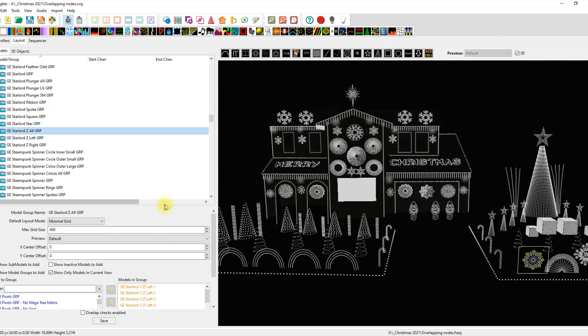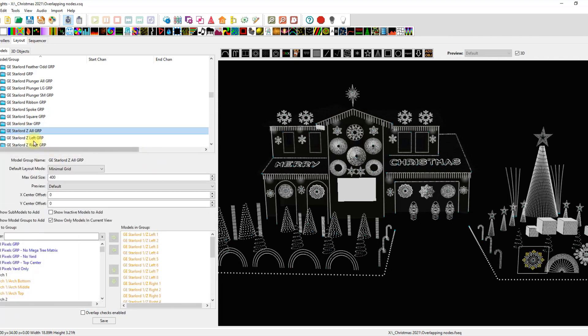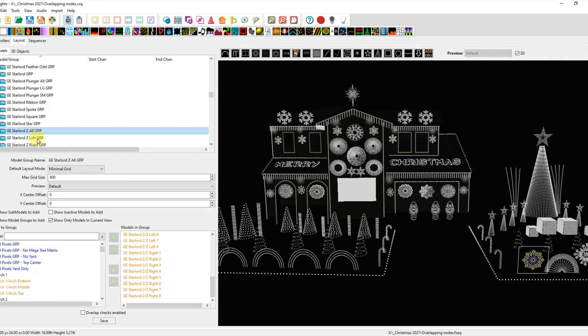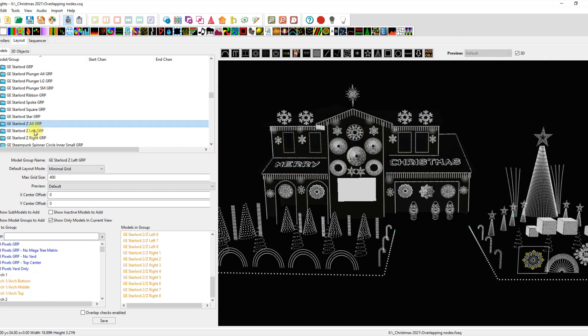As you'll see here, I'm going to try to scoot this up, that my Z all has Z left one through eight for left, right, and Z two, one through eight, left, right. That's the all group. I don't always use the all group. Sometimes I will for effects, but most of the time I'm using a left or right group.